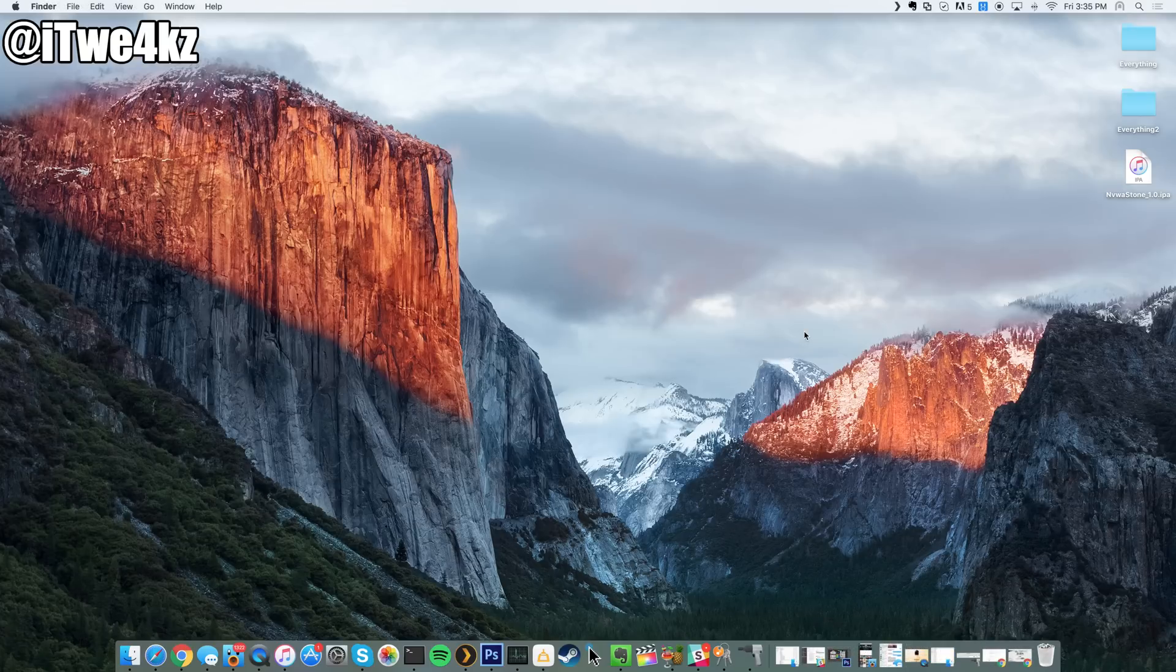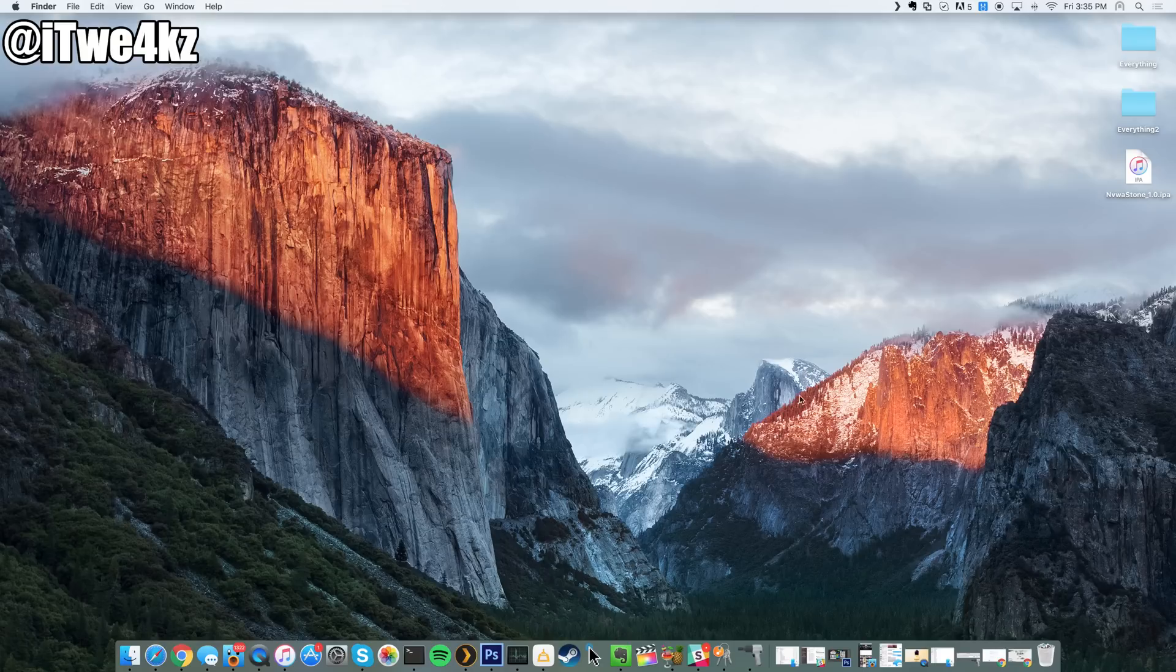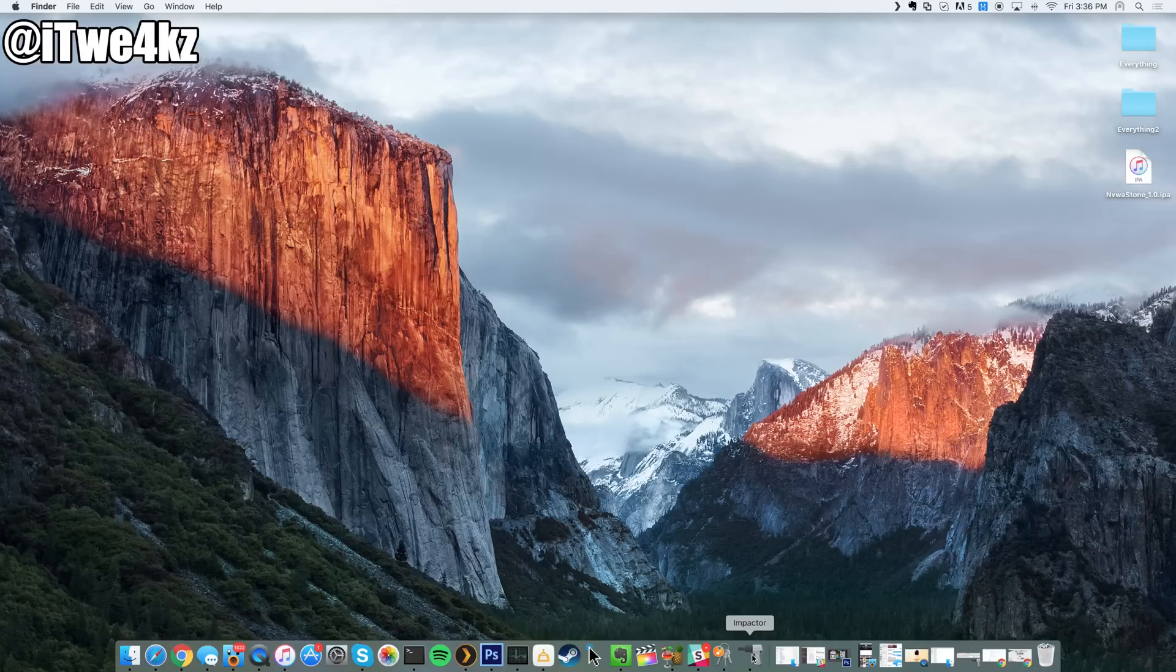So let's go ahead and get into the process. This is really simple. All you want to do is download two things, one of those being Impactor, which is actually an application created by Saurik, the creator of Cydia. You know that is a reliable application and I've used it twice already and it's worked flawlessly.